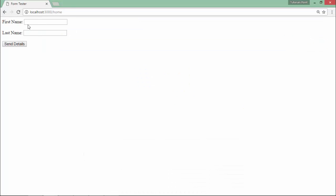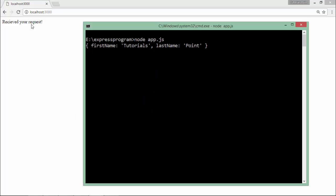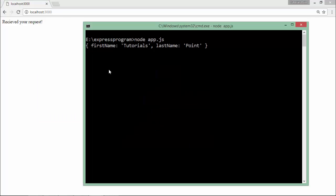Send Details - 'Received your request'. I've printed the details in the console. Coming back here, you'll see firstName: tutorials, lastName: point. This is how you can deal with posted data